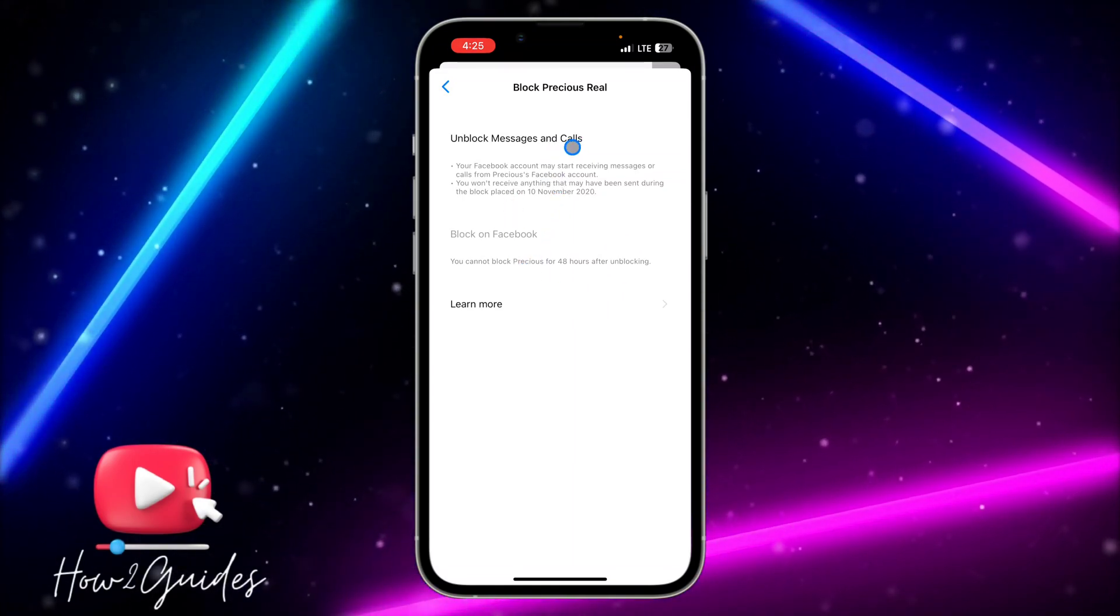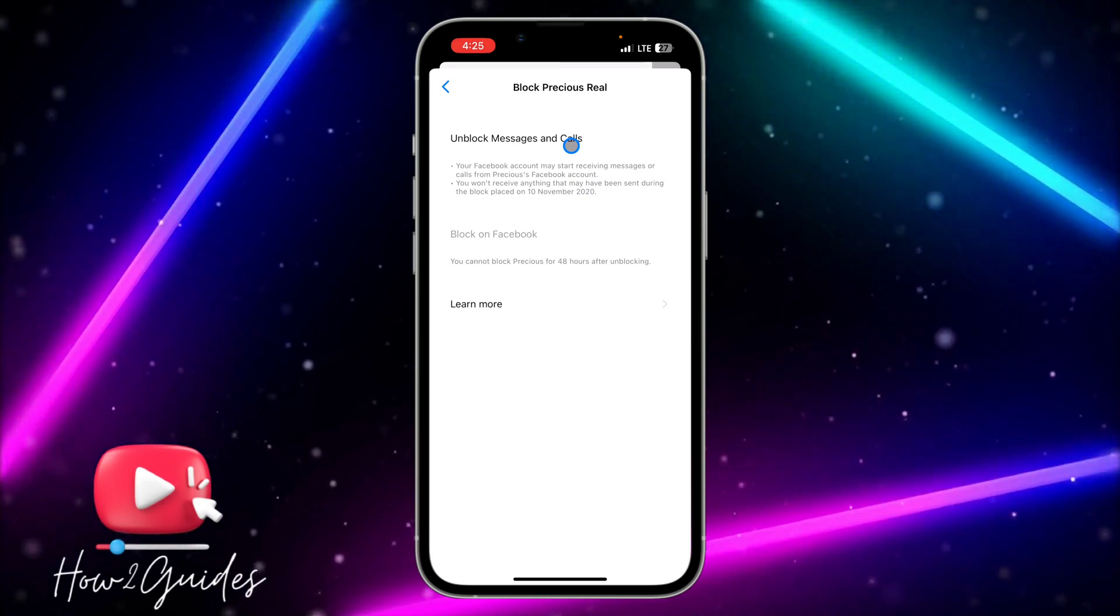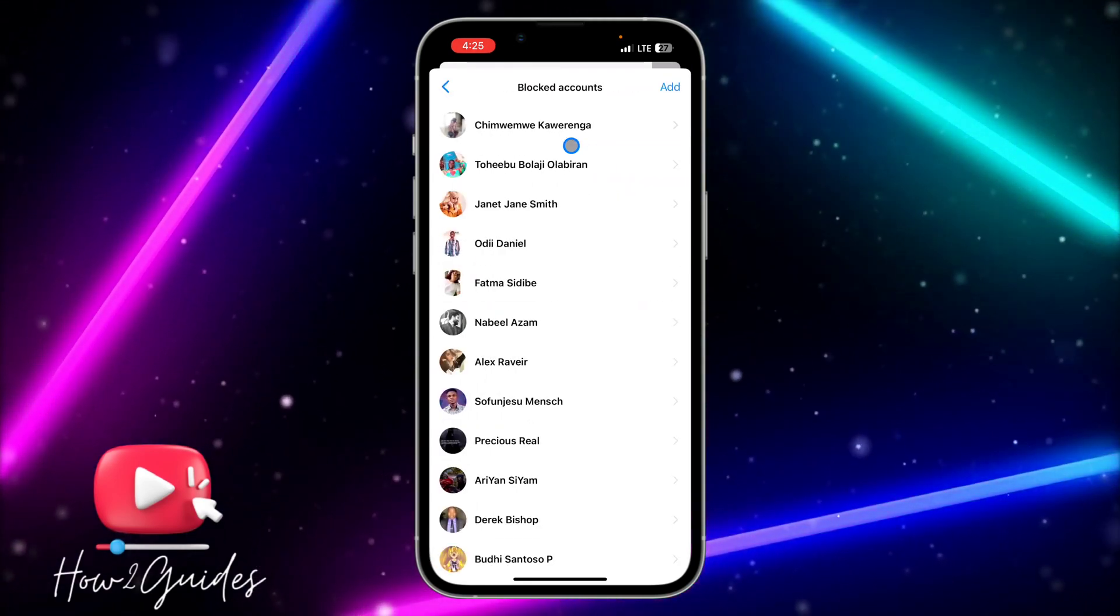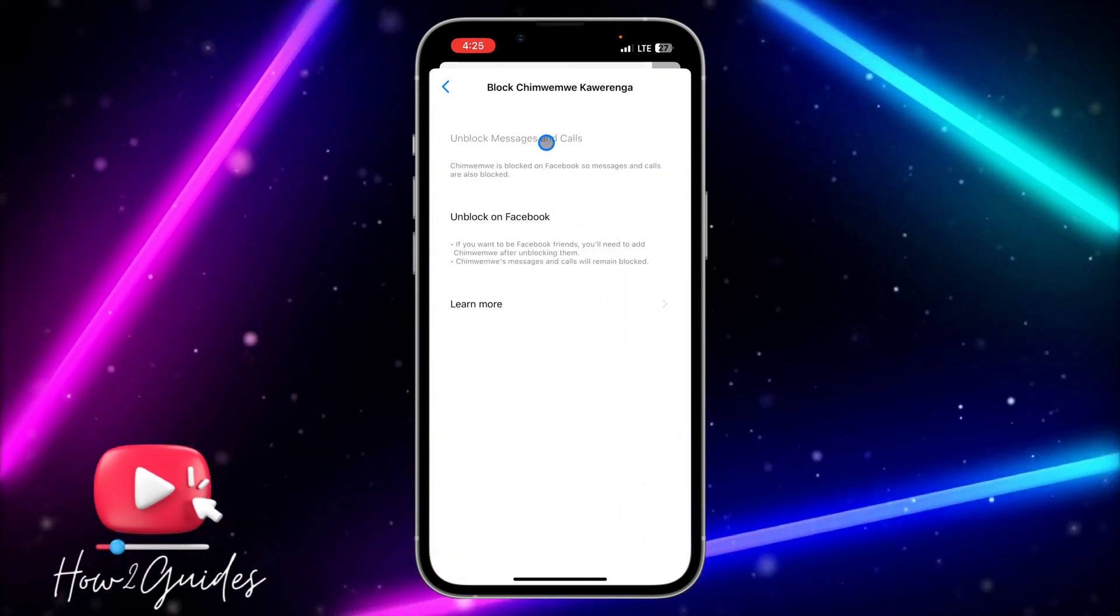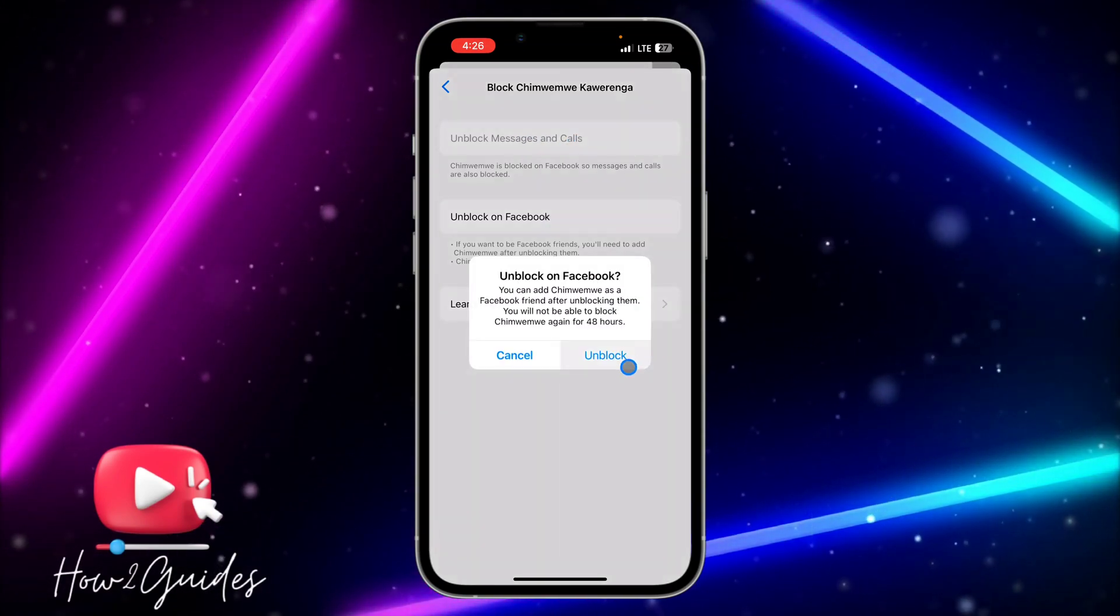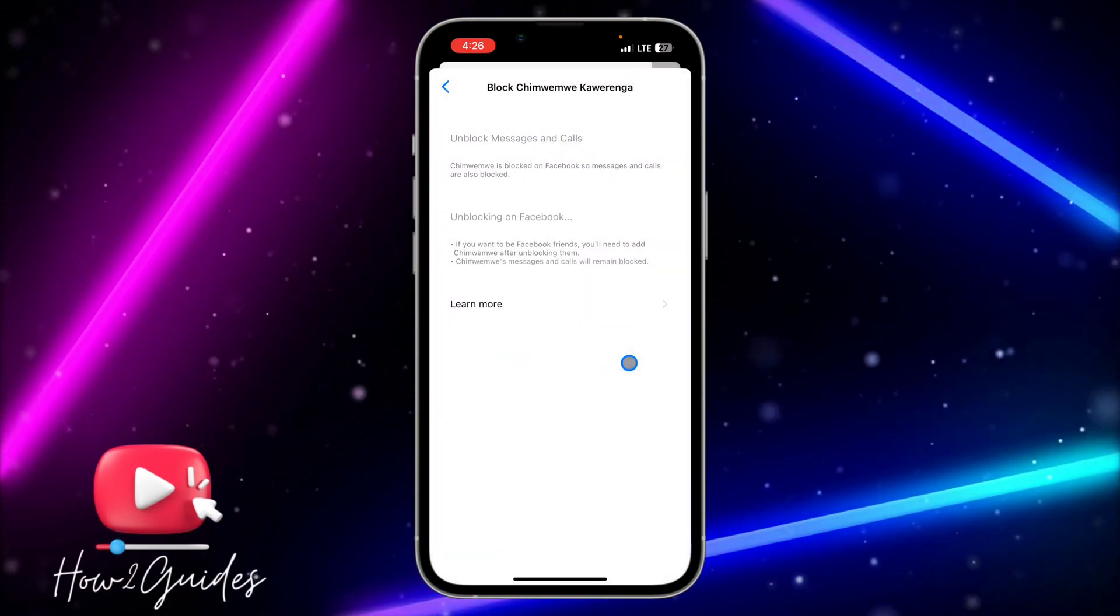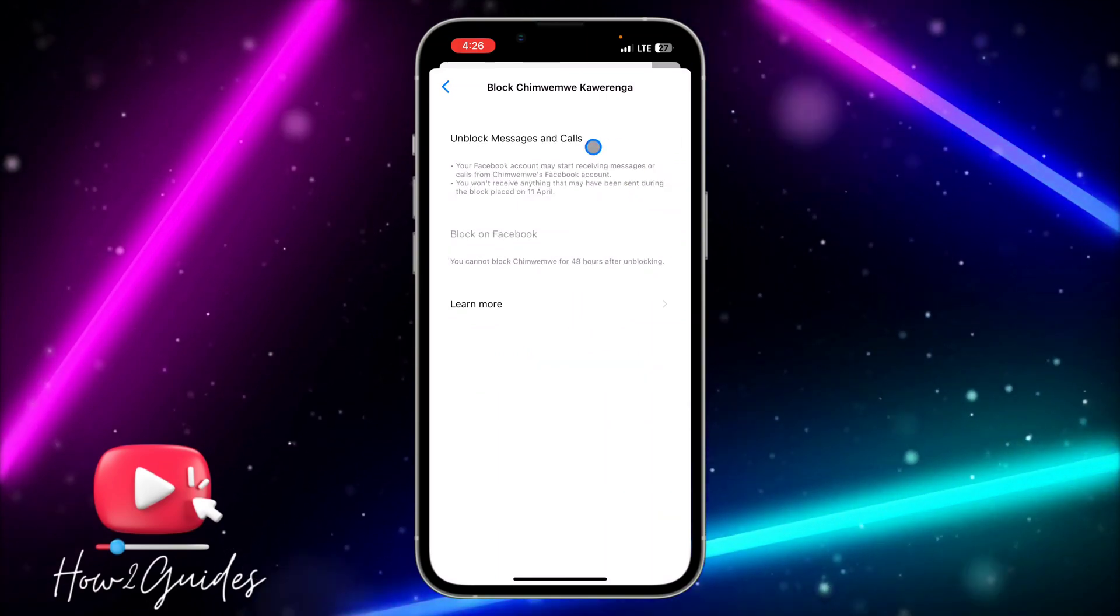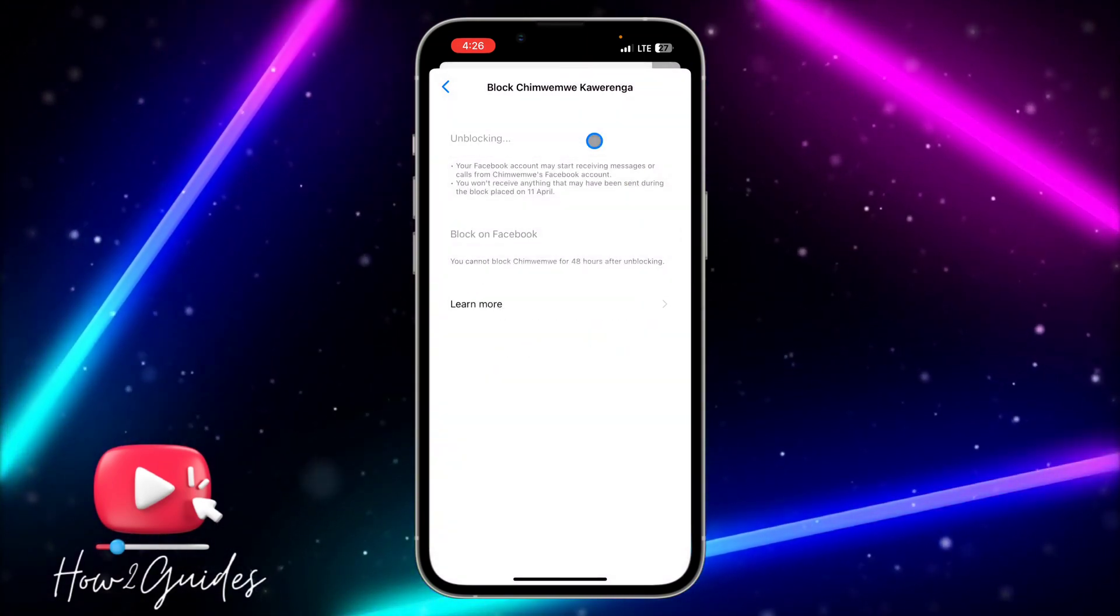And you'll be able to unblock them on Messenger. So let me show you what I'm talking about. So let me select this person and can you see the unblock messages and call is not showing? So you need to first unblock them on Facebook.